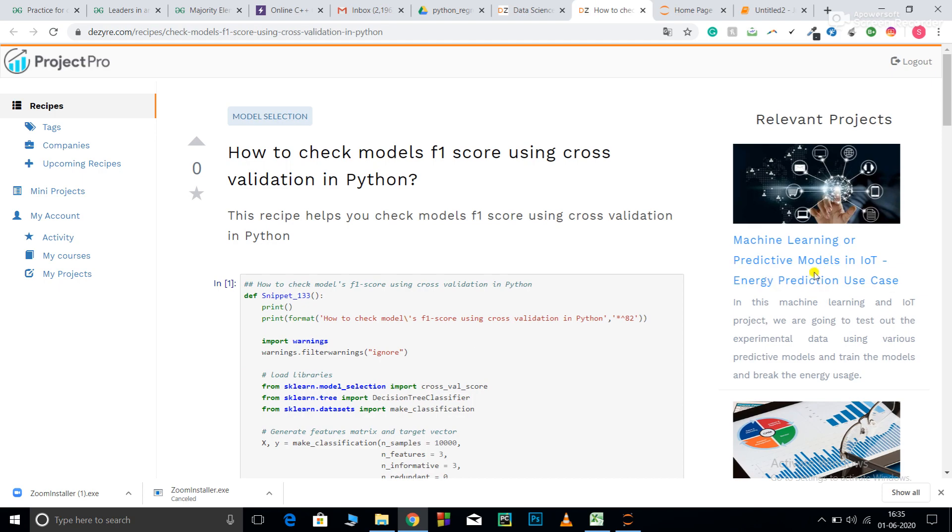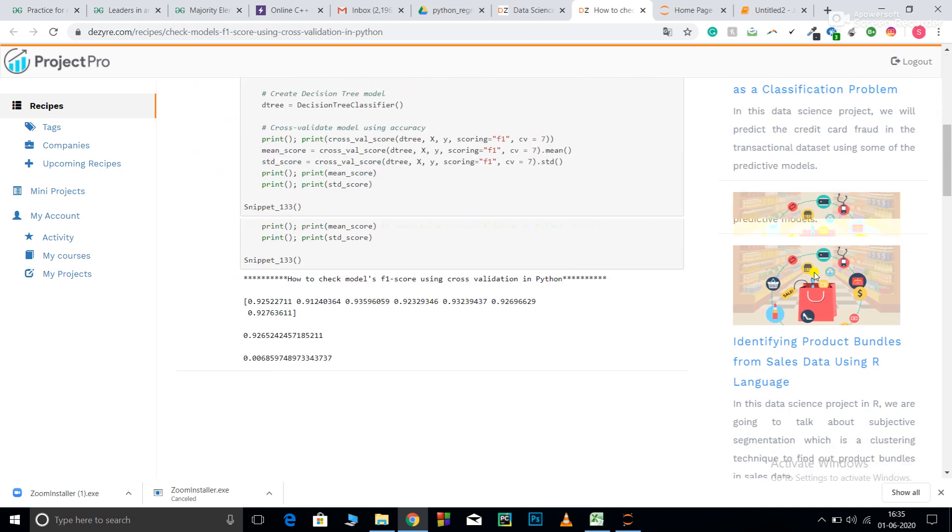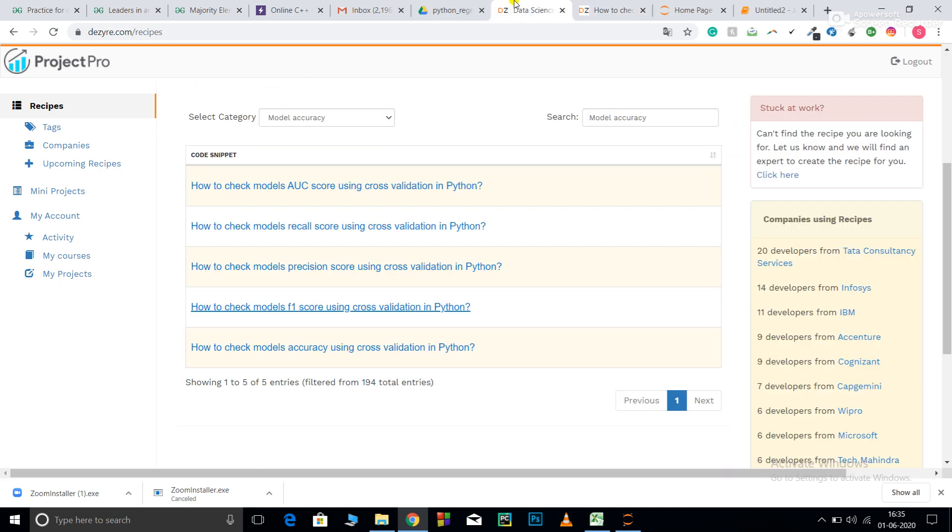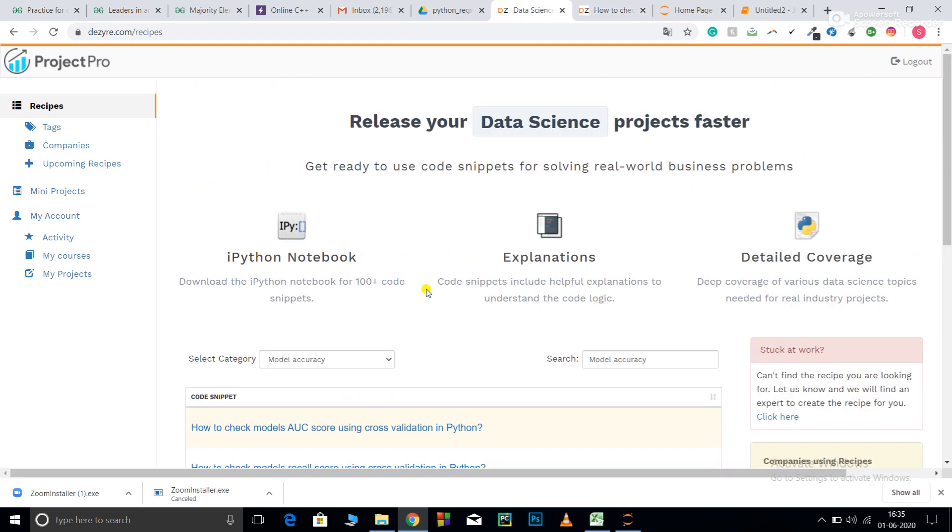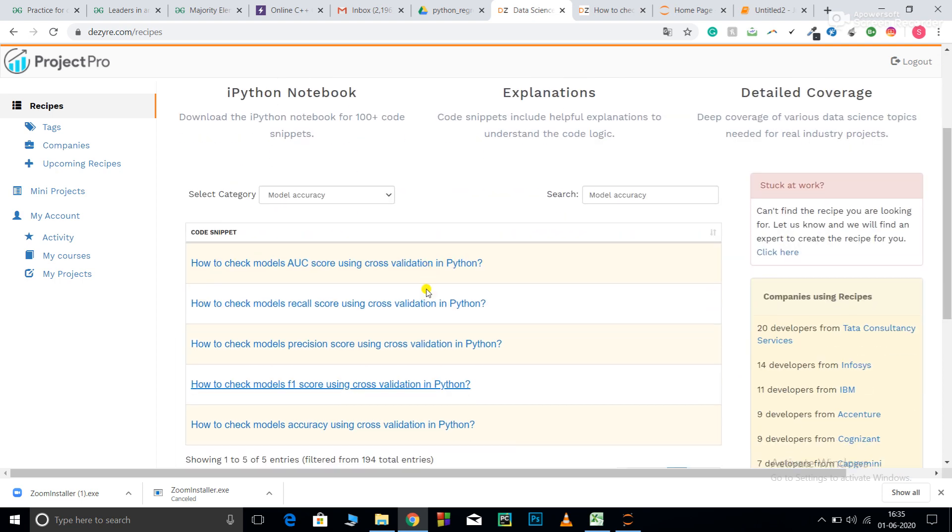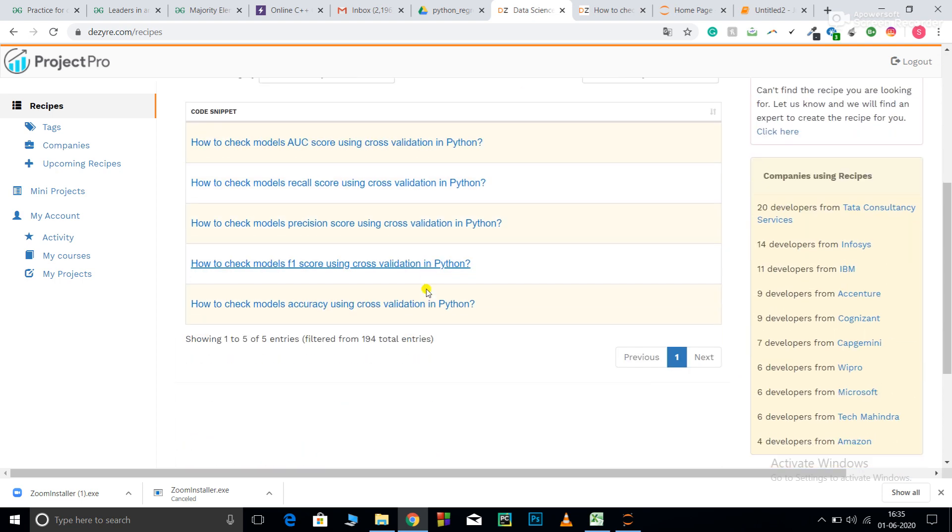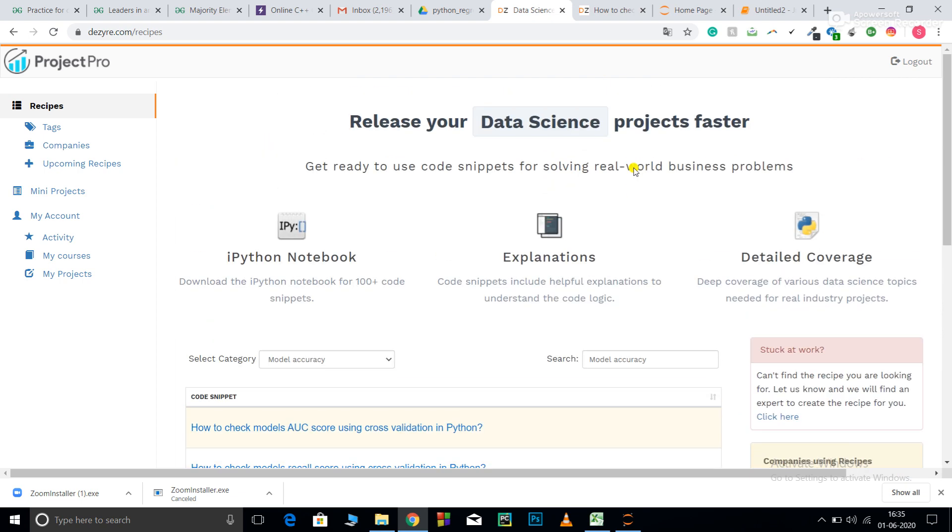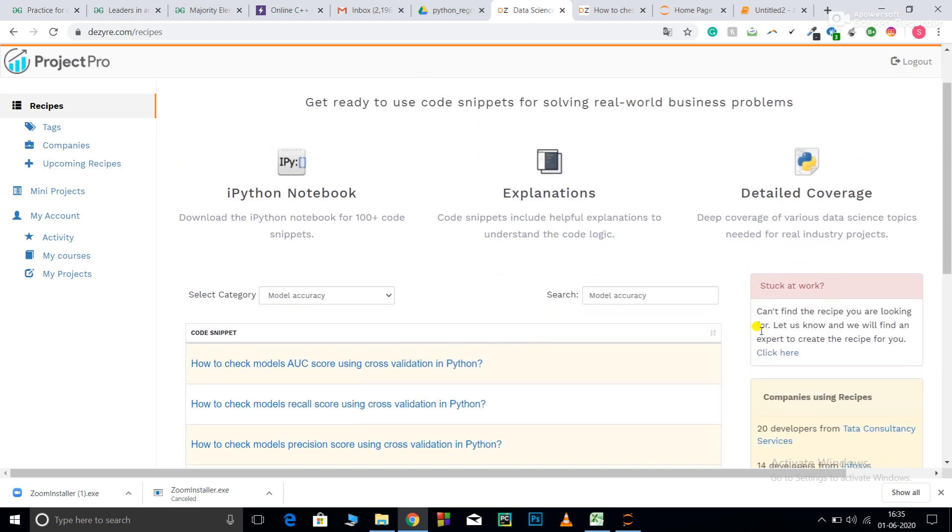For more industry relevant projects, you can visit our website. For more code recipes like this, you can visit our website as well as our YouTube channel. And, in case you want your own customized recipe that you cannot find on our website, you can use this click here function and submit your request. It will be made available to you. And, the URL for the code of this video is available in the link below. Thank you.